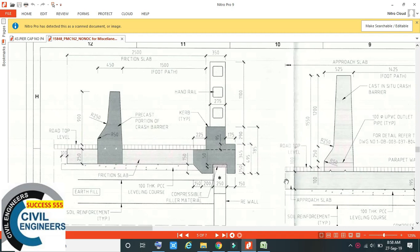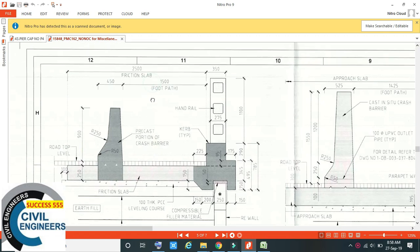Hello friends, in this video you can copy a particular portion of your screen and paste that particular portion of your screen.